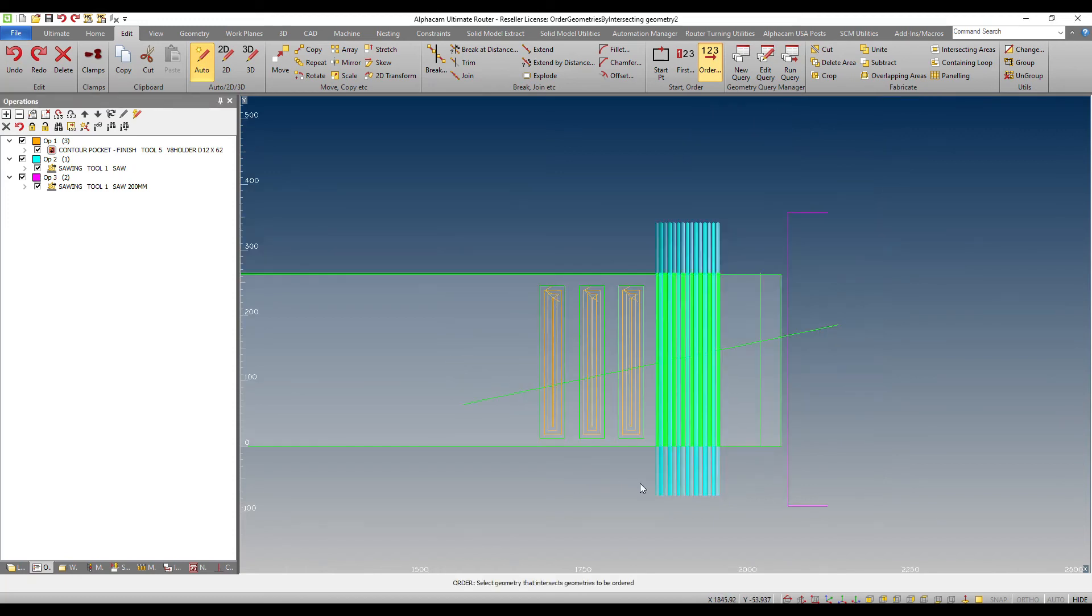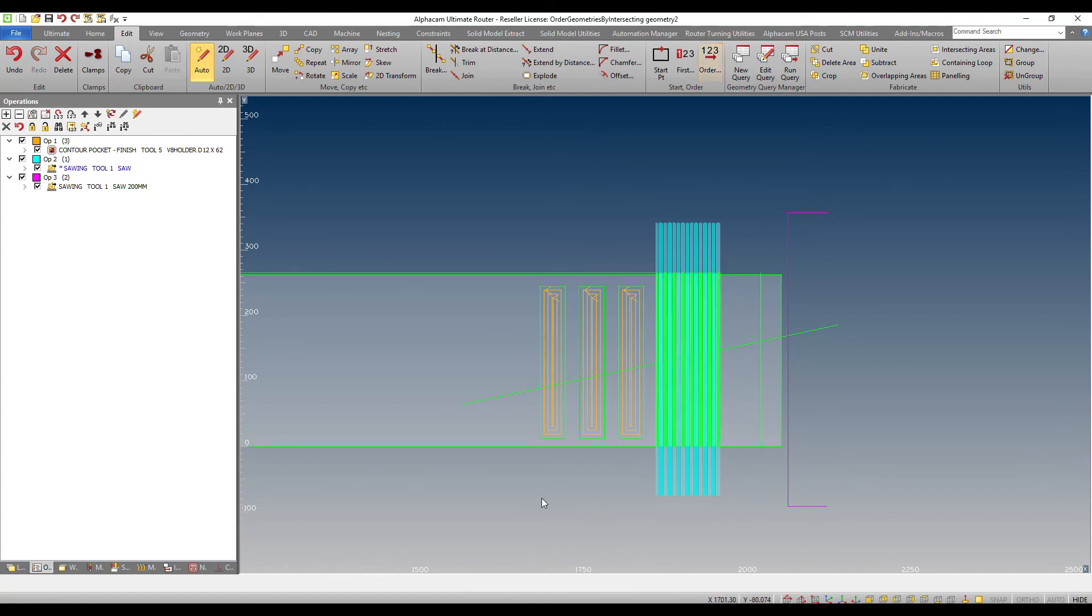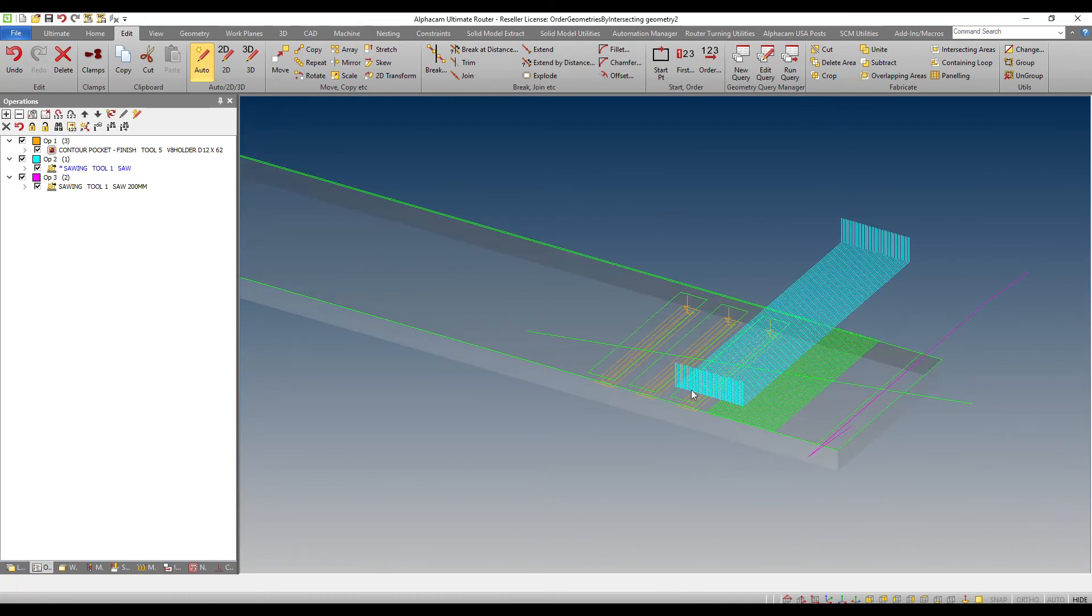And then I can simply say, look, leave all of them alone, but I only want you to consider these geometries, which are the ones associated with the saw blade. The rest of the geometries are going to be left unchanged.